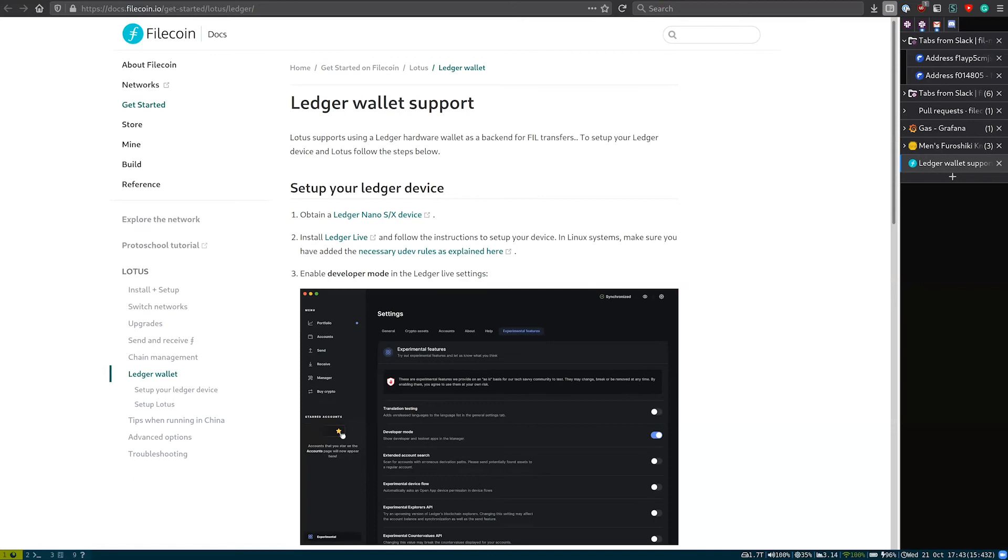That's great. And are there any recommendations that you have for say miners or other operators who have keys associated with Lotus, either using ledger or some other tooling?